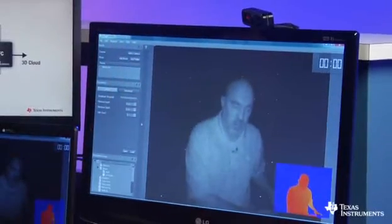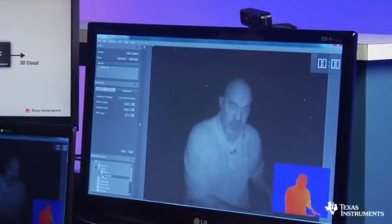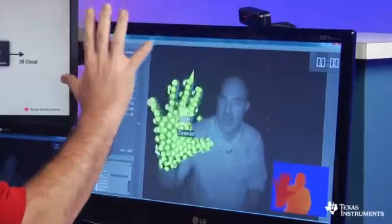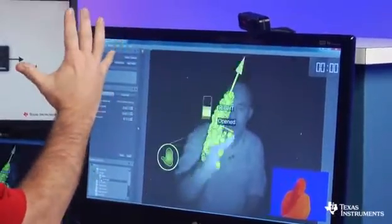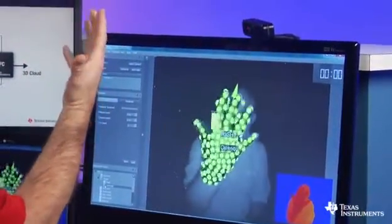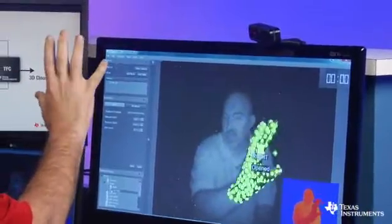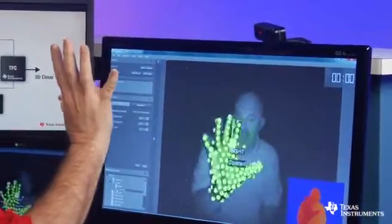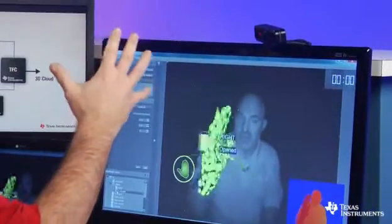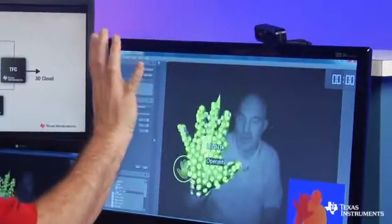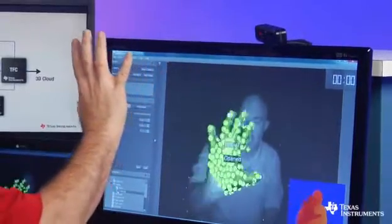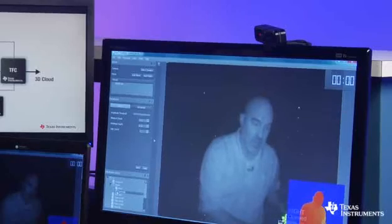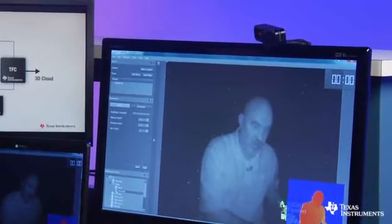Let me turn on one function here just for a second, it's called the centroid function. The centroid function is where you can see the 3D cloud that is the surface area of my hand. The software is monitoring each one of those points to determine where my hand is in space and time. I'm going to turn the centroids back off here.